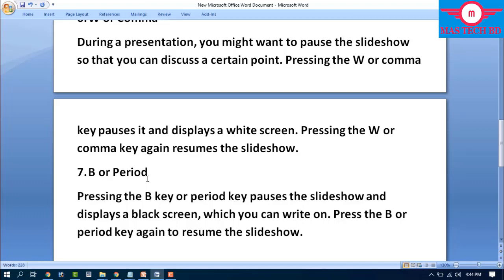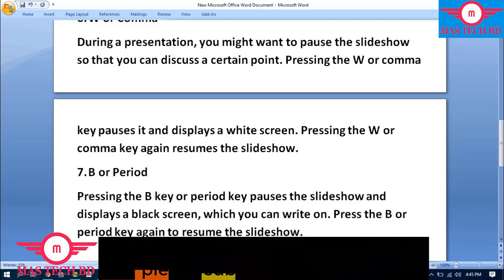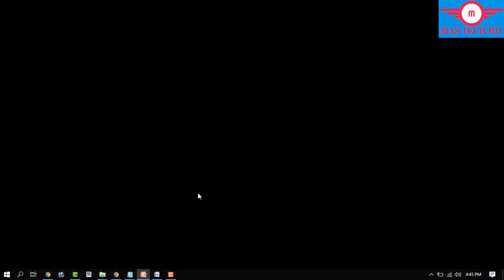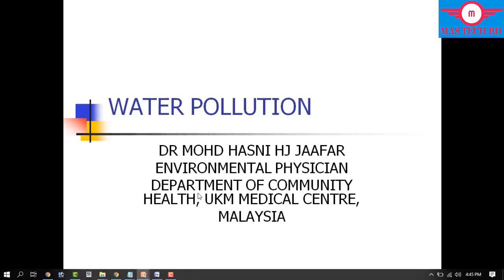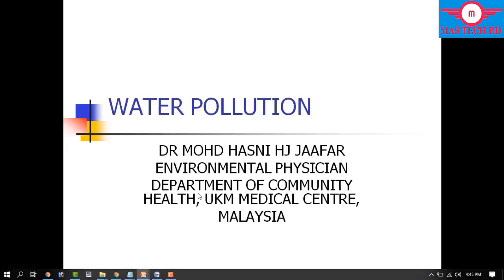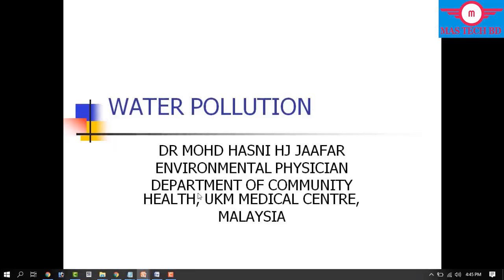Step number seven: B or period. Pressing the B key or period key pauses the slideshow and displays a black screen, which you can use to draw attention away from the slides. Press B or the period key again to resume the slideshow and return to your previous slide.